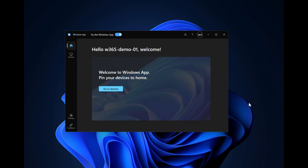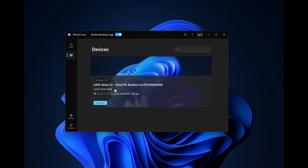This is the Windows 365 app, and I have already logged on. When clicking on Go to Devices, an overview of all devices is shown. In this case I have access to a Cloud PC Business with two vCPUs and four gigabytes of memory.